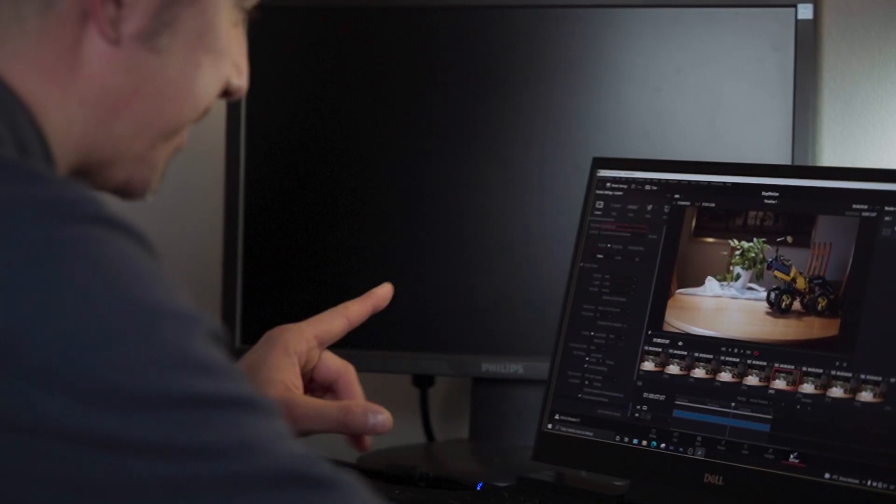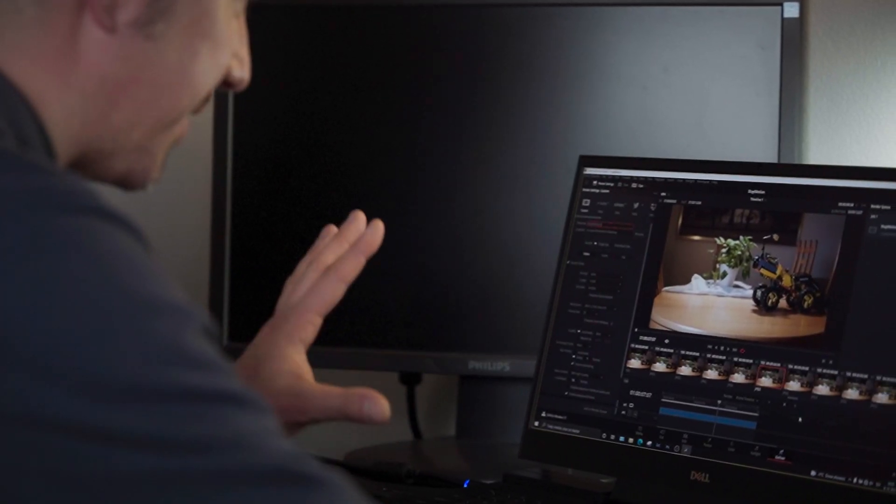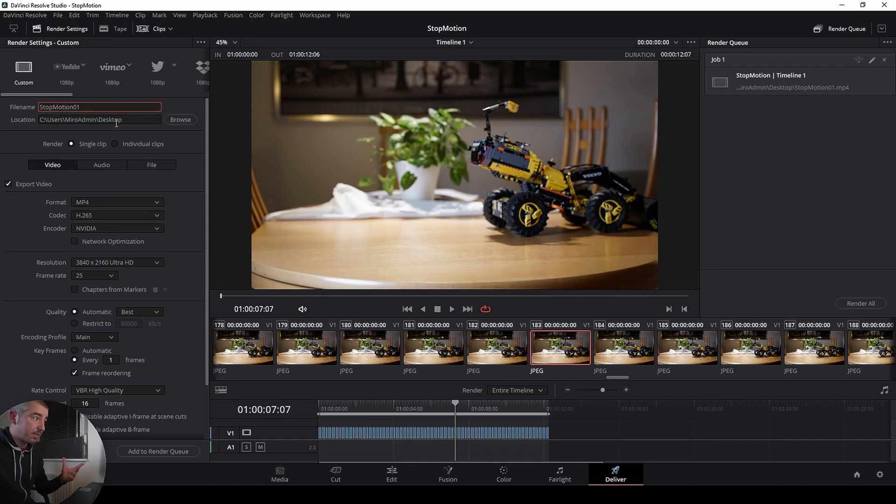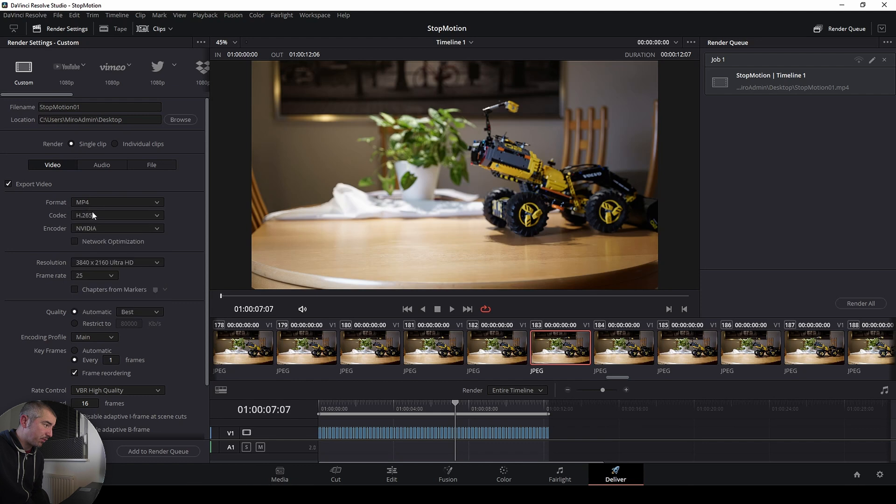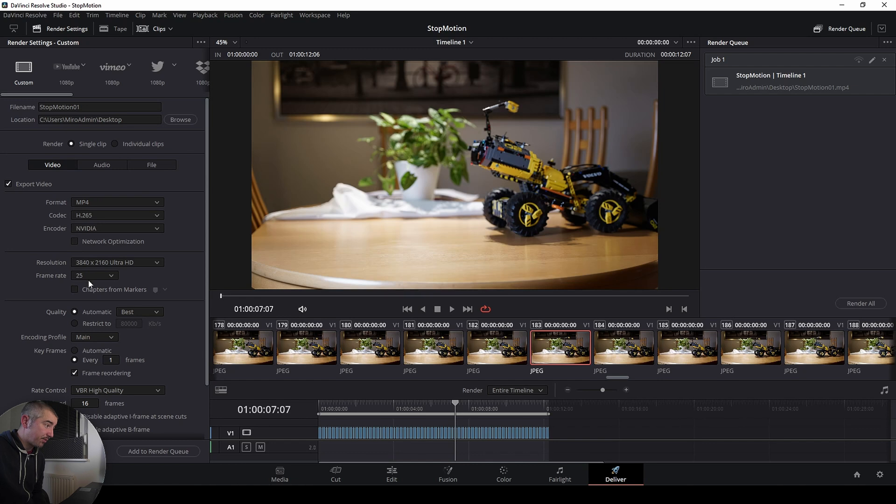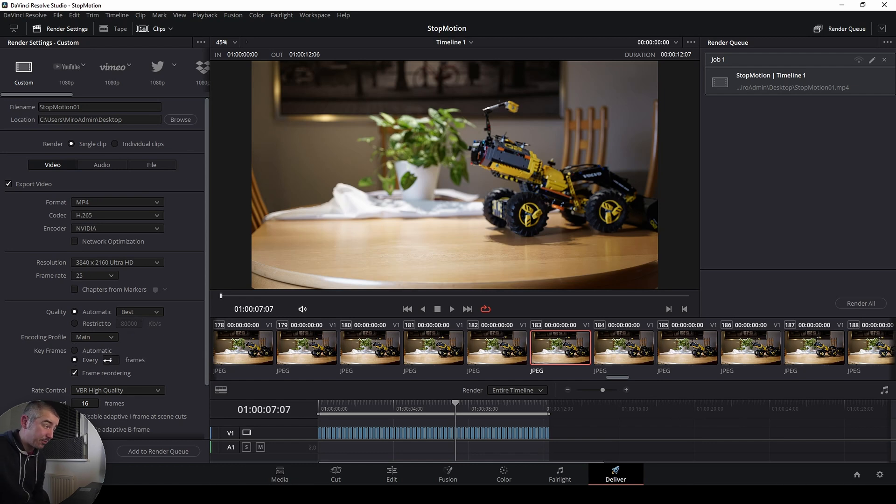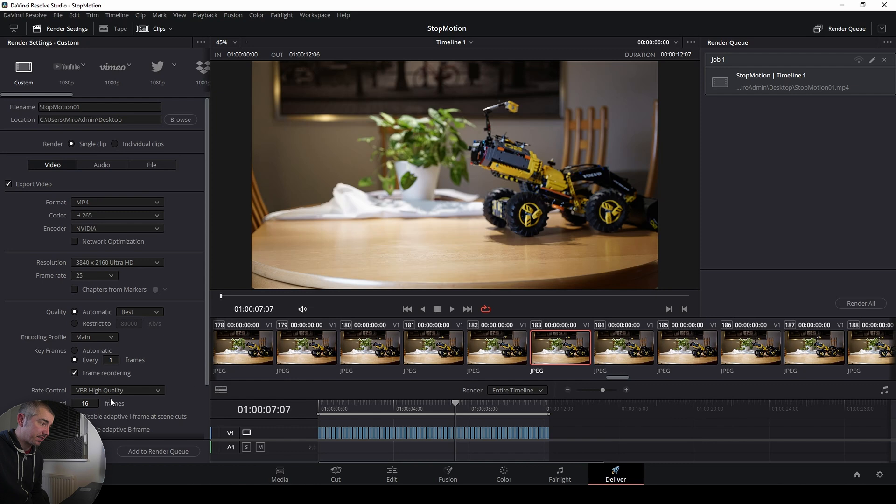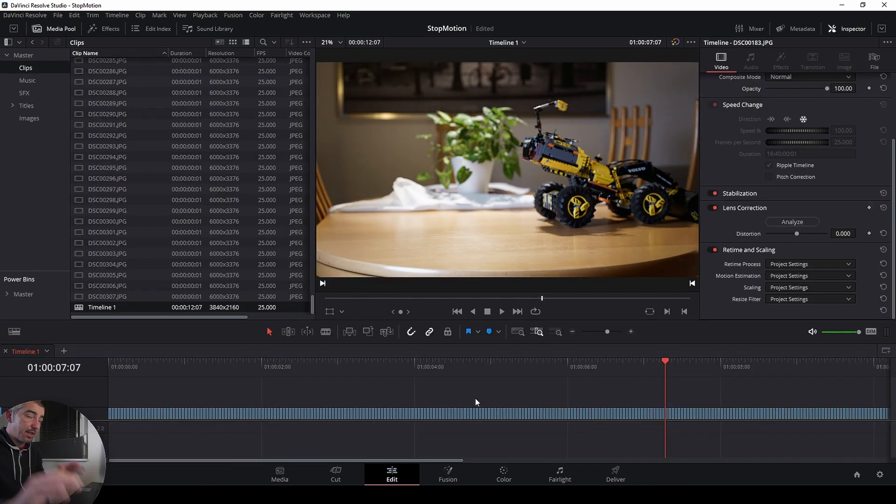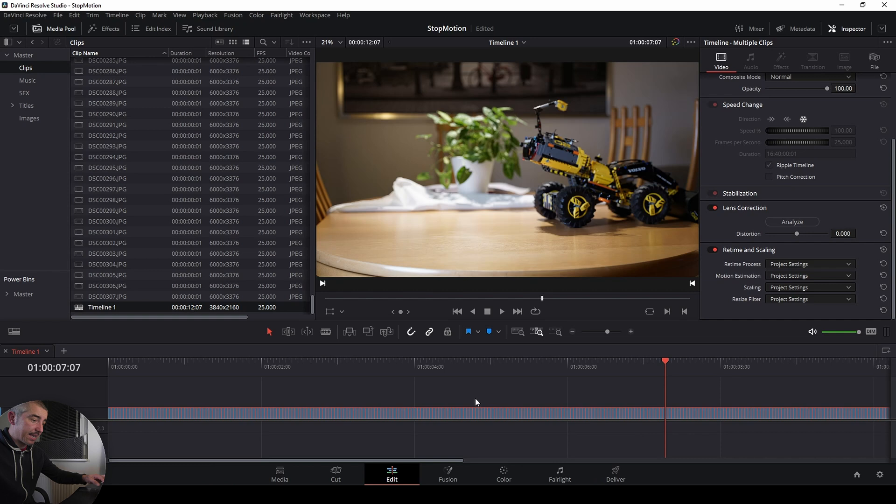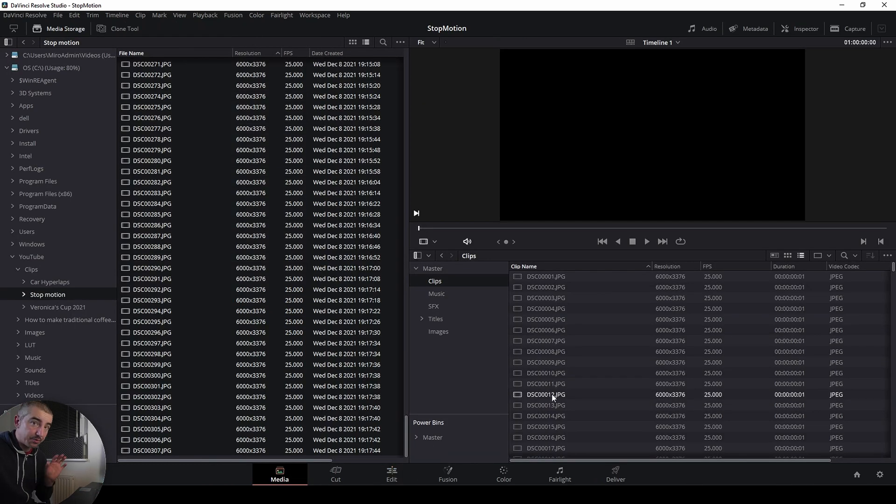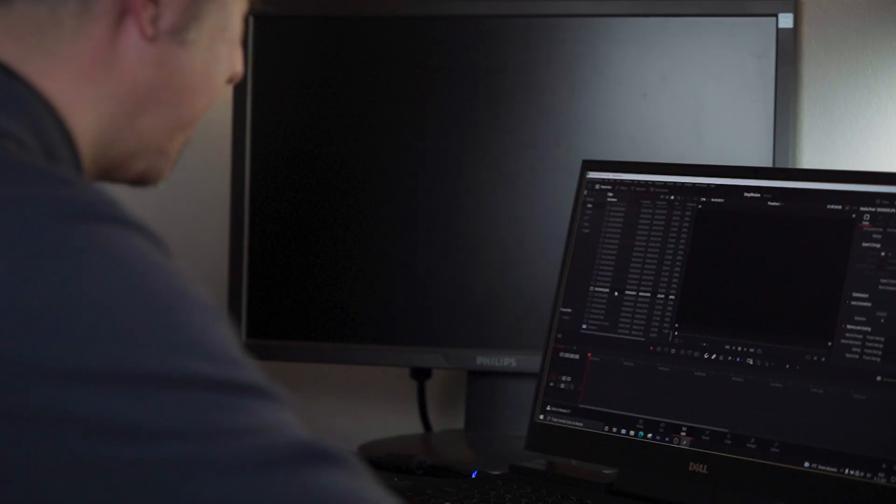Okay so let's render this thing out as the first clip. I'm going to render this out as stop-motion clip number one to my desktop and I have here the settings: mp4, H.265. I'm going to use my Nvidia graphics card to render this out. 4K, 25 frames per second, best bitrate quality, and I'm going to render out every frame so I'm not going to let the codec compress things too much. So let's add this and let's just render this out. Now once this is rendered I can actually go back and delete all of these frames and import my stop-motion video clip.